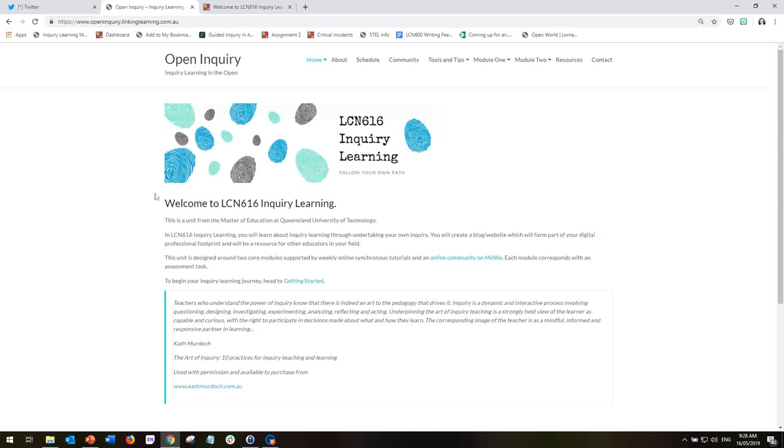Firstly, we have three spaces. We have the Blackboard space, which is online on the QUT website. This space is going to be used very minimally, and I will be directing you from that space directly to this website space. This is where you'll find all of the information that you need for the unit. And the third space is our MeWe group, which is where all of our communication and conversation is going to be happening.